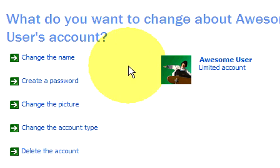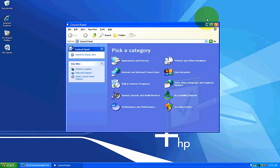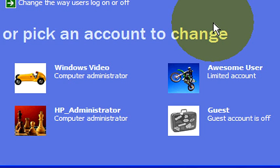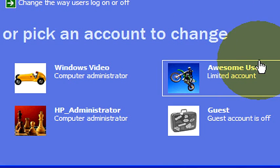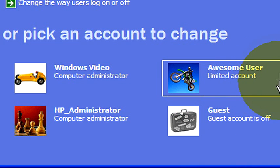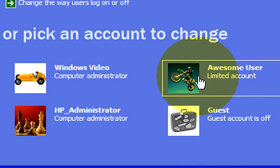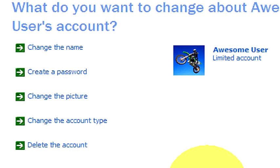Now as you can see, it hasn't made the change yet, but what you do is you close out of this and then you reopen your user accounts and as you reopen your user accounts, you can see that our account has been changed to awesome user with a limited account status and the motorcycle image. Now let's click on this again.